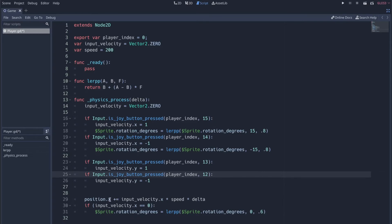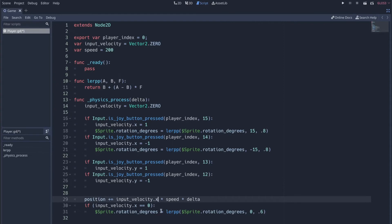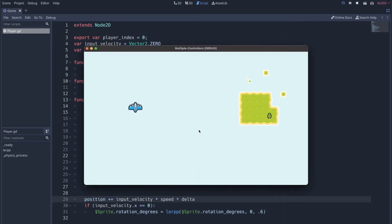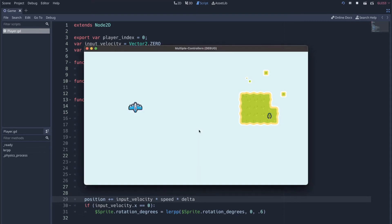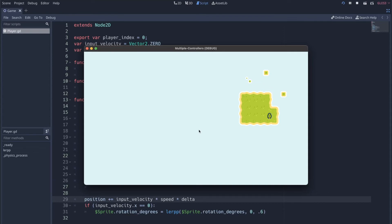And then we can ignore the rotation stuff when we're going up and down. And then here, I think what we can do is instead do this input velocity plus equals input velocity times speed. I don't know, we'll try that. So now I can go left and right and I can go up and down. So we just added that. And it was so easy to just look in the input map and find the buttons.